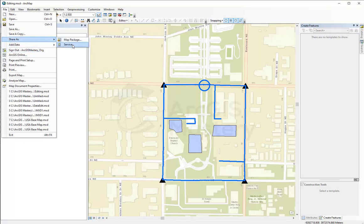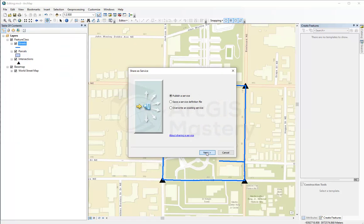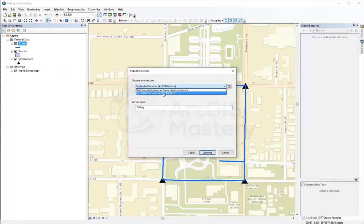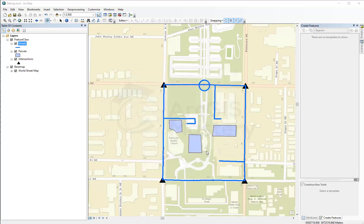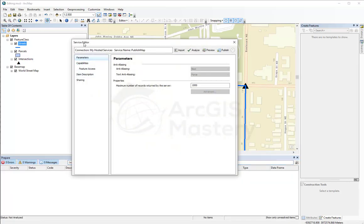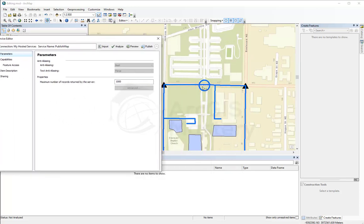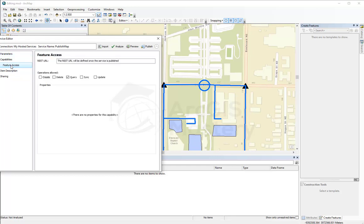Now that I'm signed in to ArcGIS Online, if I go back and try to share as service, I now have the option to publish to my hosted service on the ArcGIS Mastery account on ArcGIS Online. I'm going to call this one 'publish map' and continue. In the service editor, if you want your features to be editable online, you need to go to feature access and enable create, delete, and update capabilities.